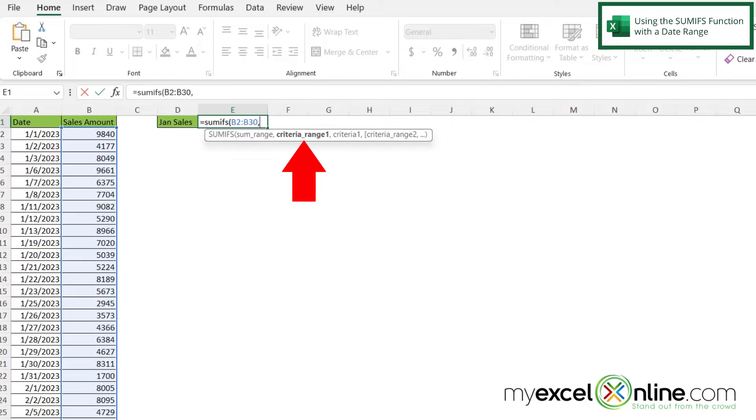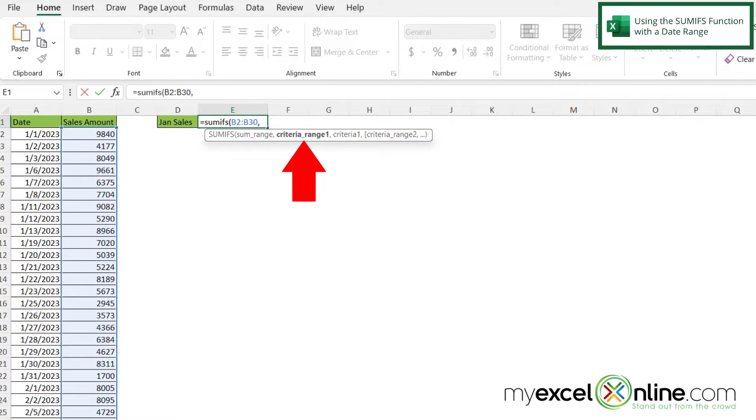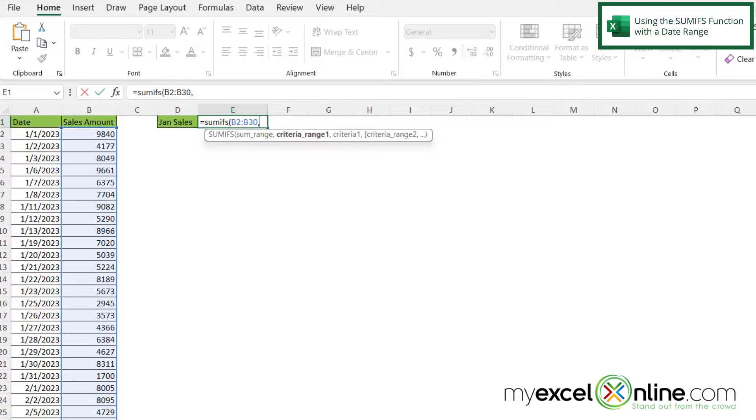And then if I type a comma I'm going to be asked for a criteria range. And notice this is criteria range 1. Because this function has an S after it that means I can have more than one criteria range. If I was using the SUMIF function I would be limited to only using one set of criteria. But because I'm using SUMIFS I can use more than one.